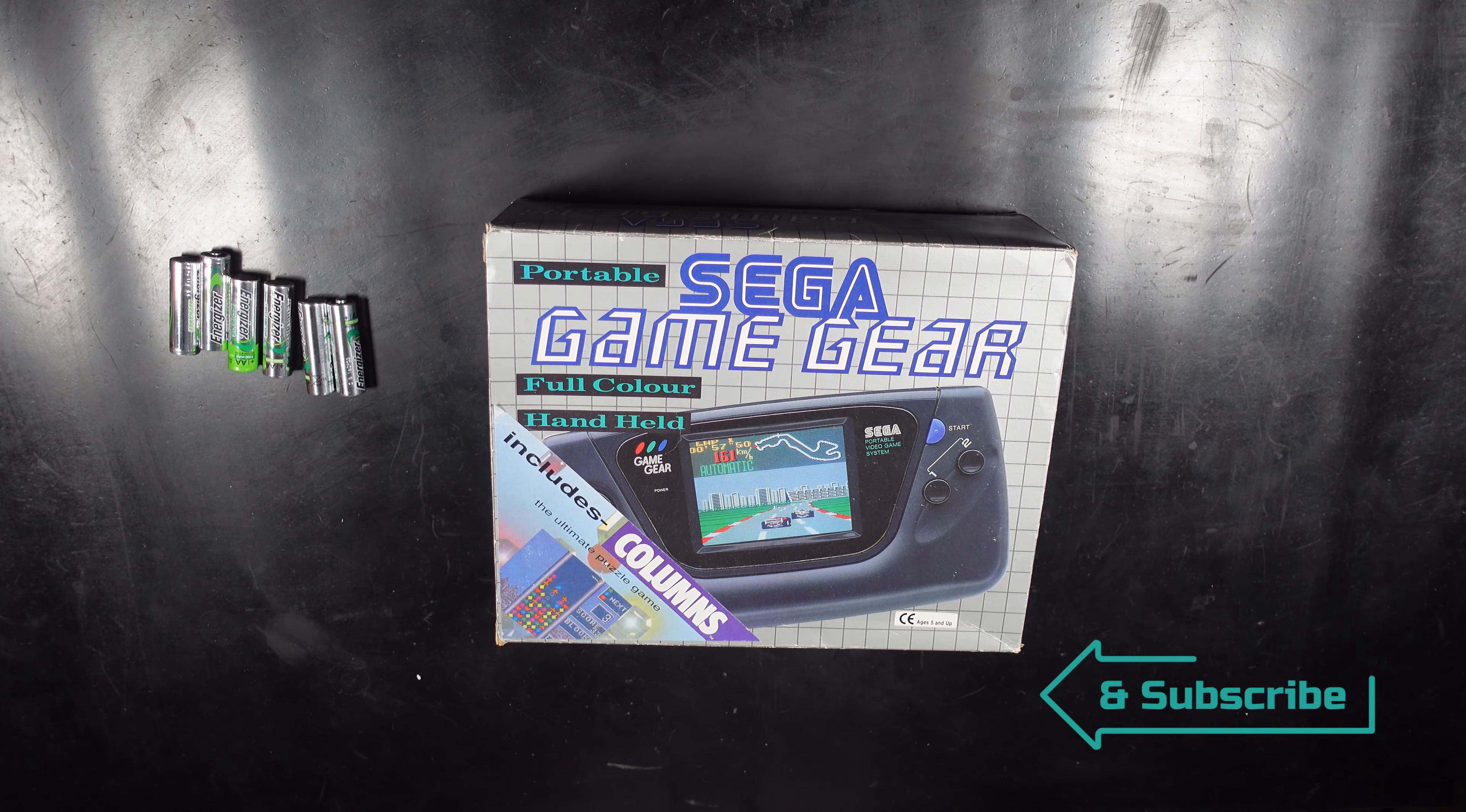Capacitors are also a good thing to look at, especially being this old they quite often fail or will be failing soon.